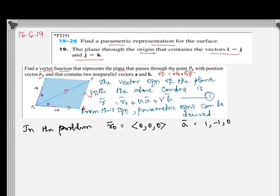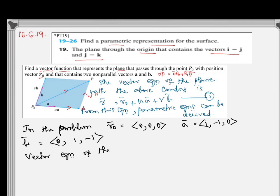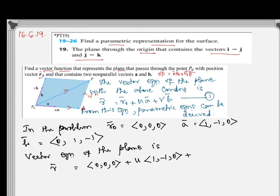The position vector of the origin is (0, 0, 0). Vector a is (1, -1, 0) — this is i minus j, where the k component is missing. Vector b is (0, 1, -1) — this is j minus k, where the i component is missing. So the vector equation of the plane is R equals (0, 0, 0) plus U times (1, -1, 0) plus V times (0, 1, -1).